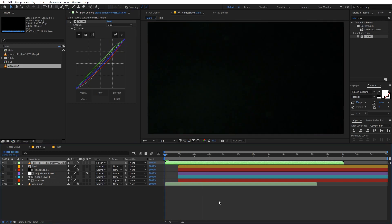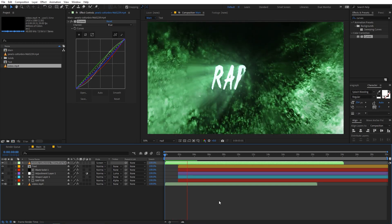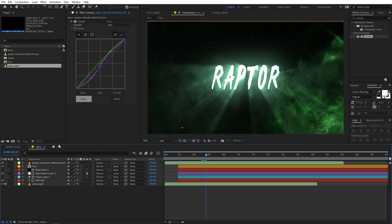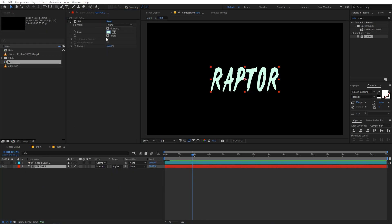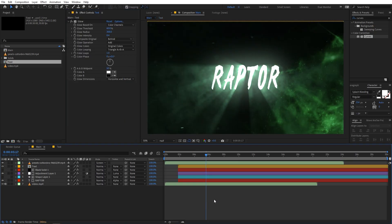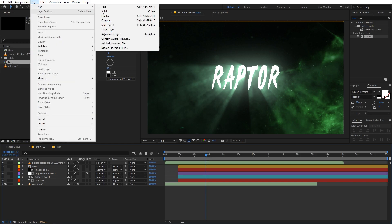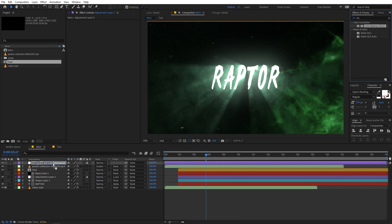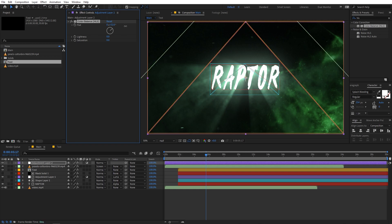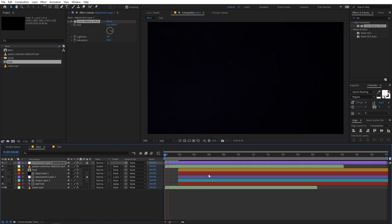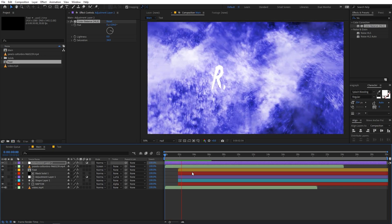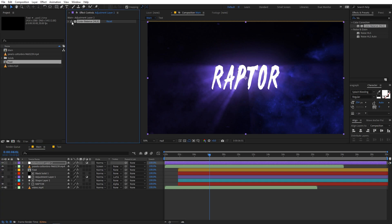Now if you play back, you can see we have a really nice text reveal. If you want to quickly preview different colors, add an adjustment layer on top and apply the Color HLS effect. Drag it on and play around with the Hue to quickly change the overall color. You can also increase the saturation. For now let's go with the green — I think this is looking fine.